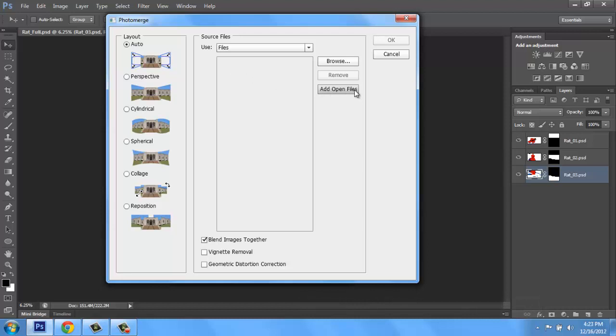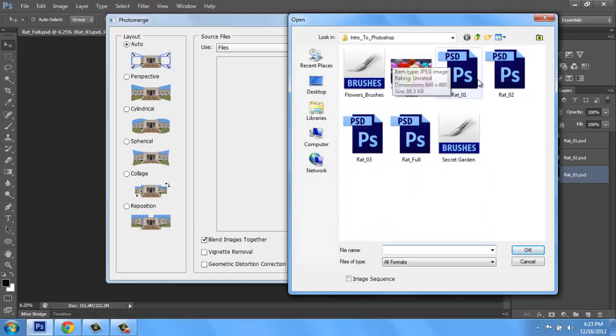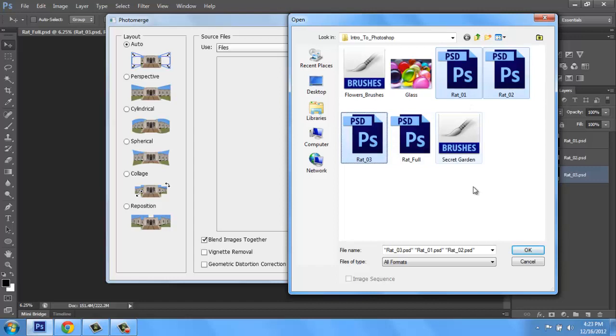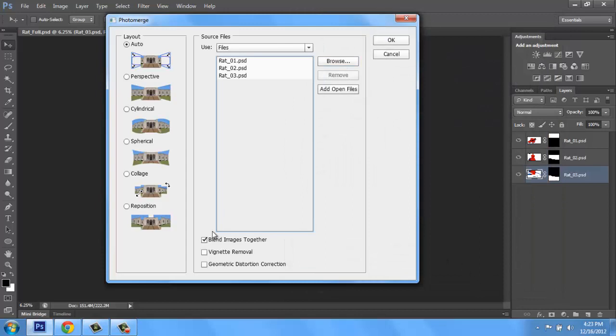And I could say Add Open Files, and it would use all the files that I had open. But if I wasn't ready for that, or I needed to search for them, I can say Browse and look for them in my folder. So I have RAT 1, 2, and 3 all ready to go here. So I'll just Shift and click all three at the same time, say OK. Notice at the bottom, I have Blend Images Together checked, because that's what I wanted to do, and it will kind of work that out for me.